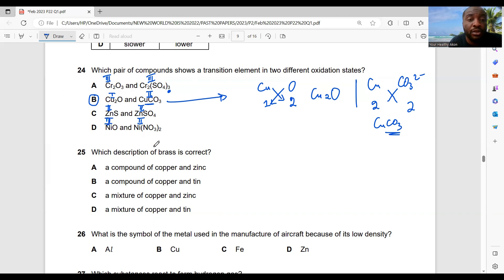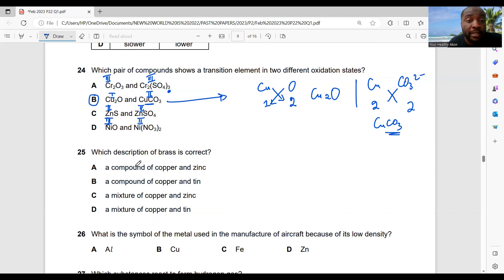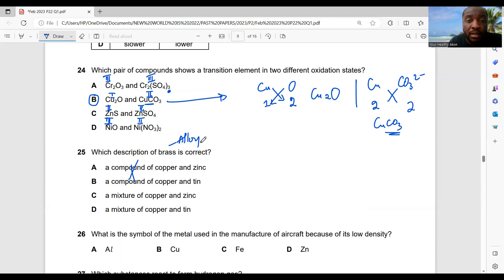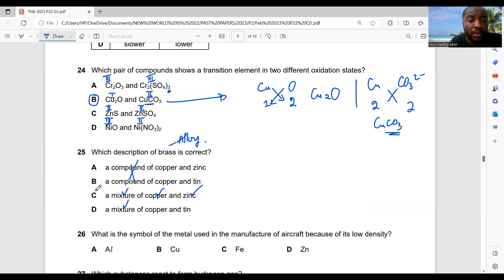Question 25: which description of brass is correct? Brass is not a compound — it is an alloy, and alloys are mixtures. Brass consists of copper and zinc, so that is the correct description.